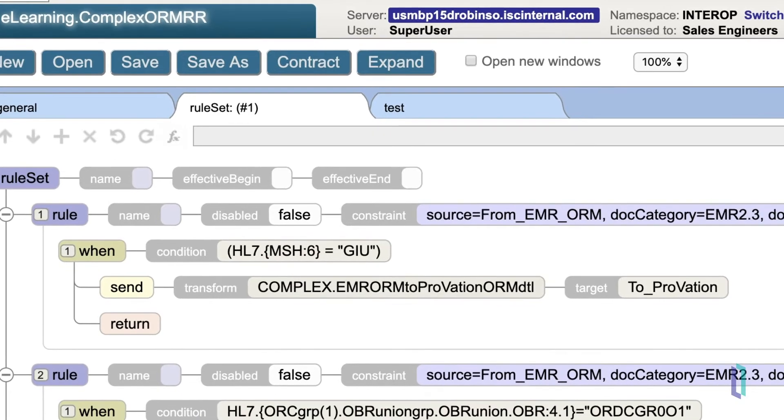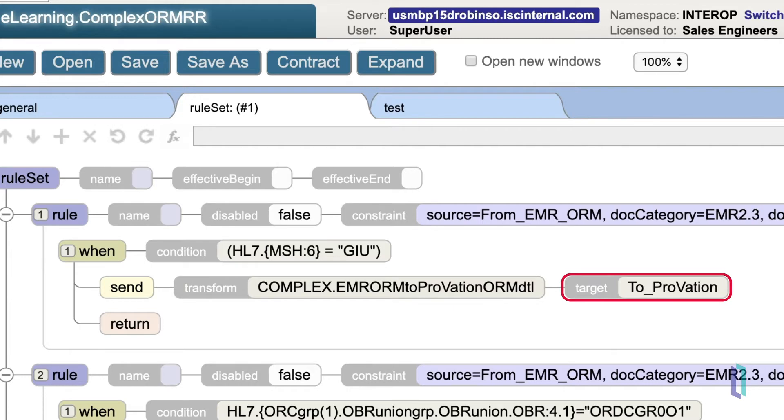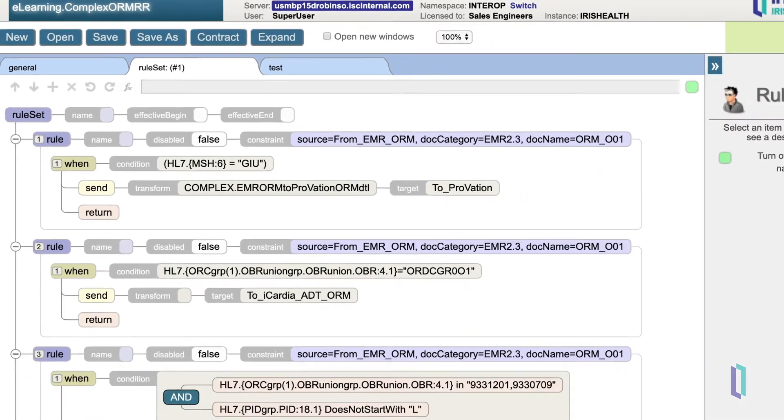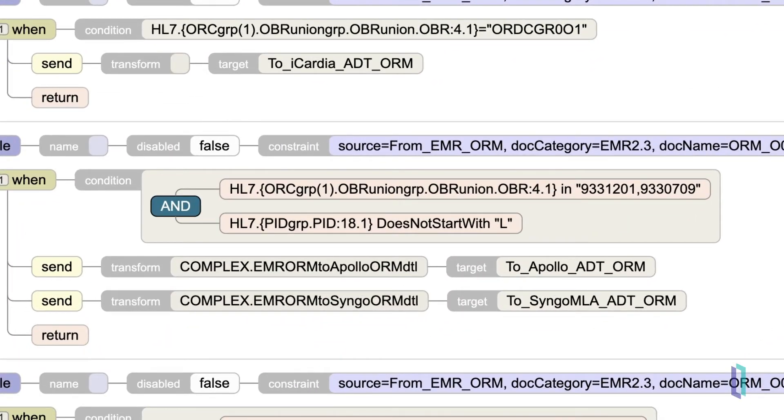The action part is nearly always the send action, which applies any relevant data transformation before it is sent to the destination. The destination is captured in the target field. So in this case, if we match both the constraint and the condition, we're going to send it to our target, called toProvation. Usually the destination is a business operation or outbound connection, but it could also be another business process.